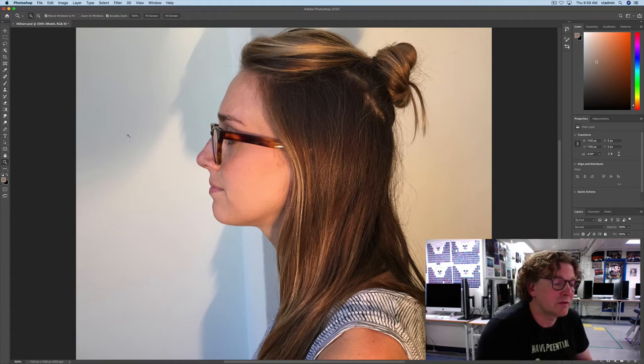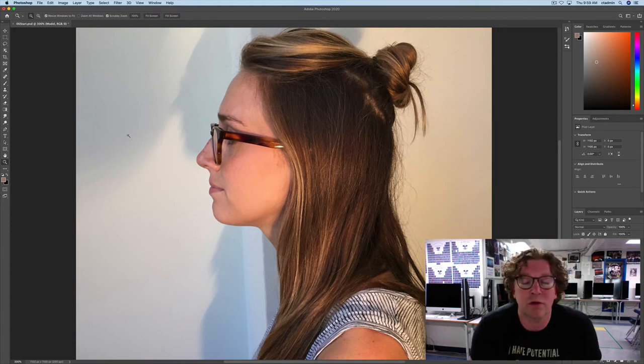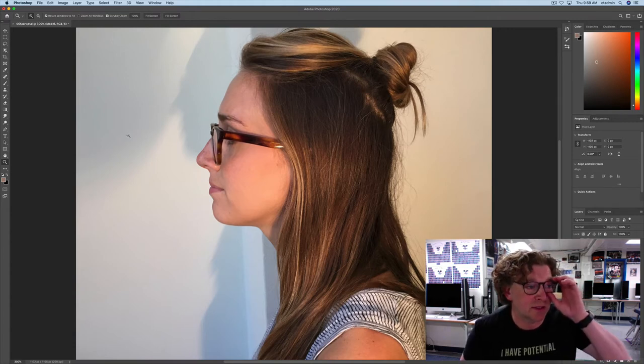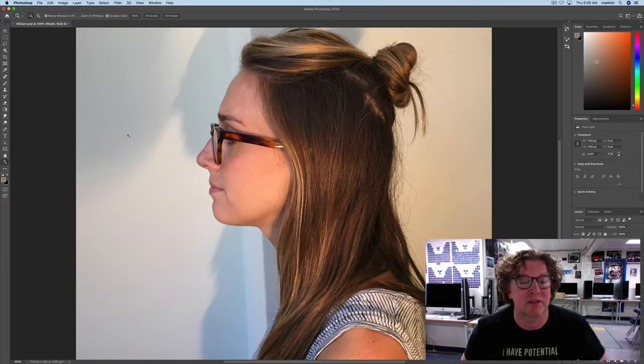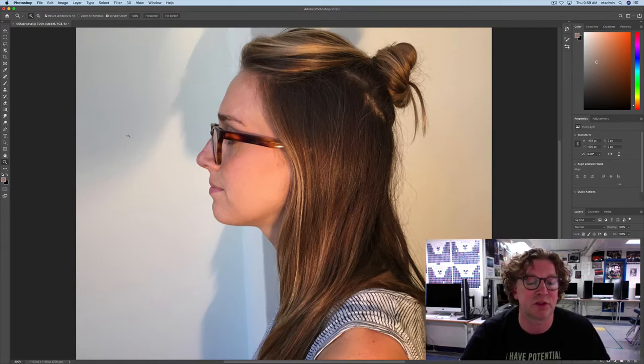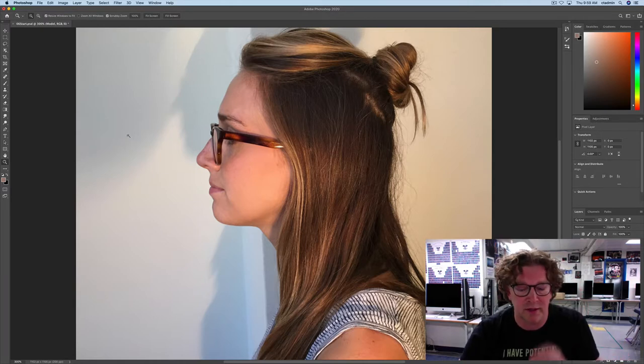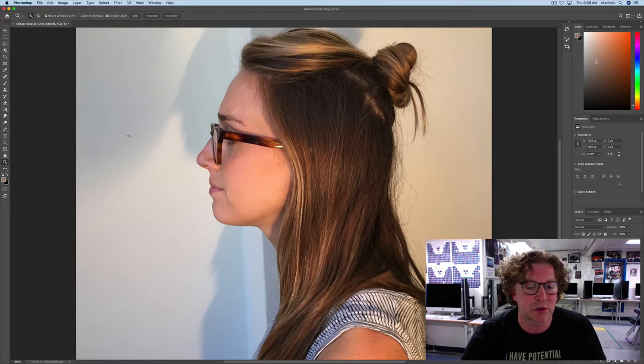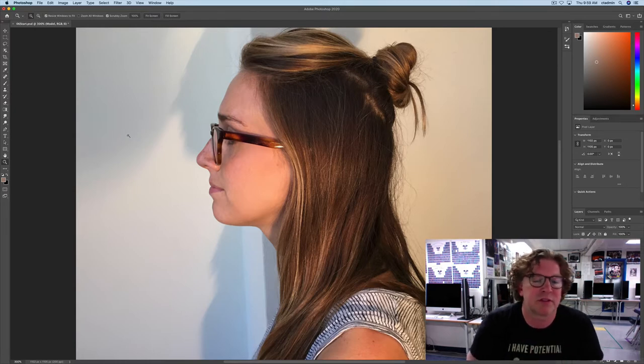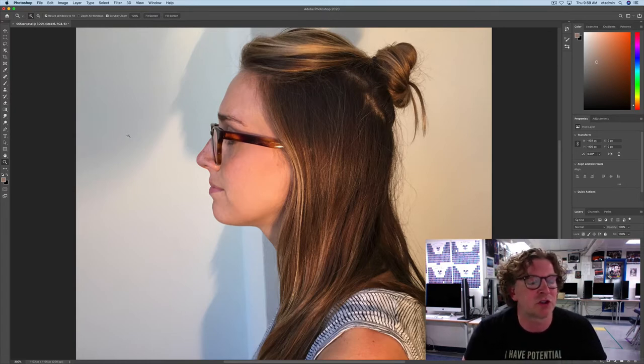Welcome back, and today we are going to be selecting and masking a subject, at least in this video we're going to. And then later on we're going to use Puppet Warp and raise this girl's chin.